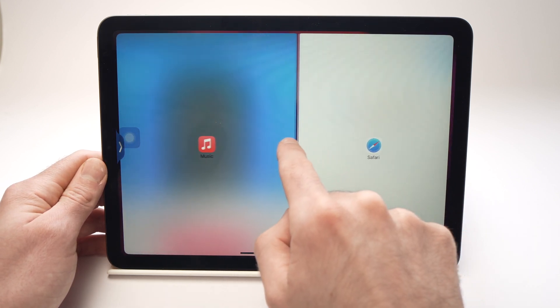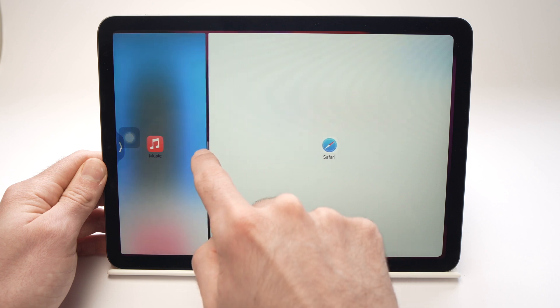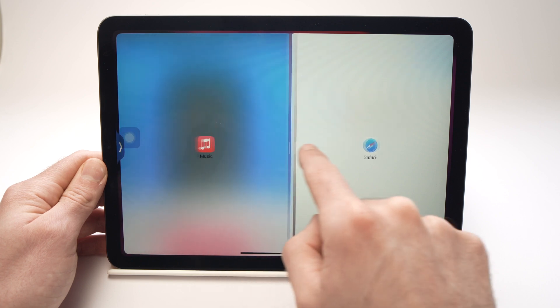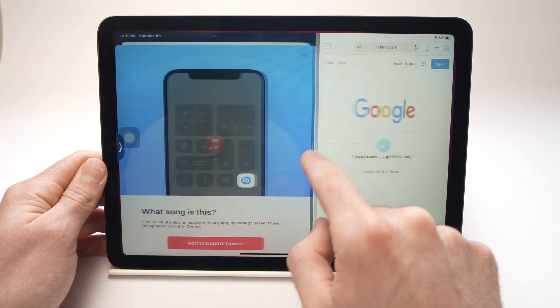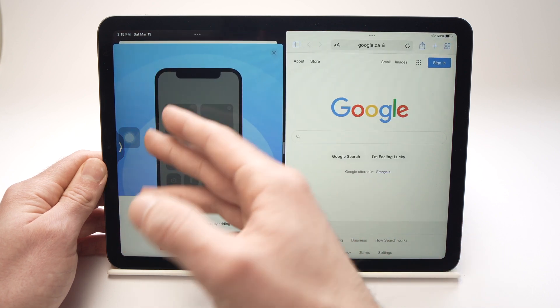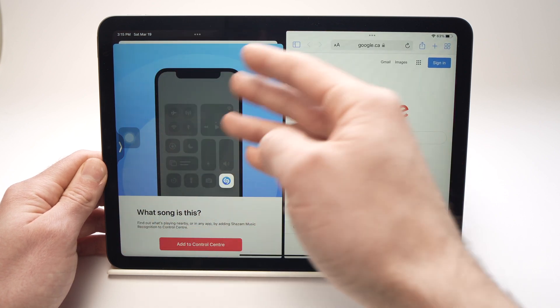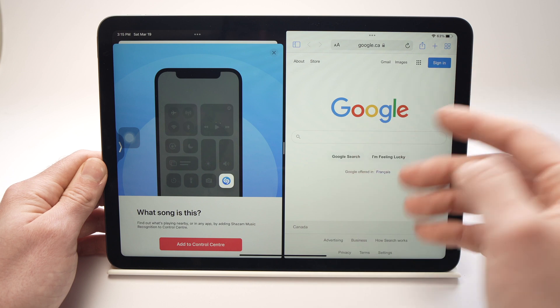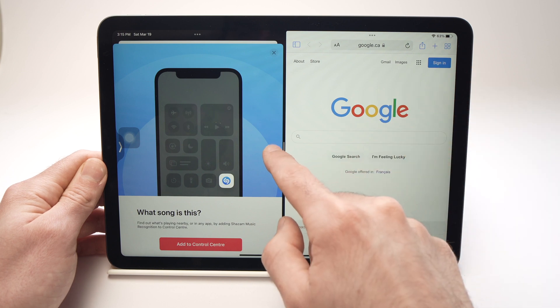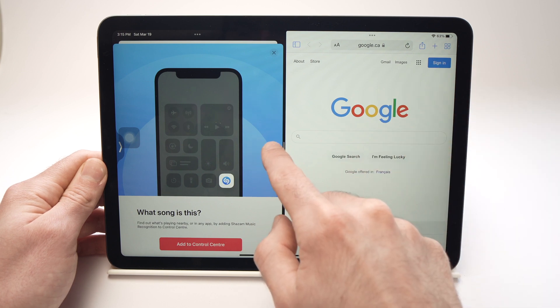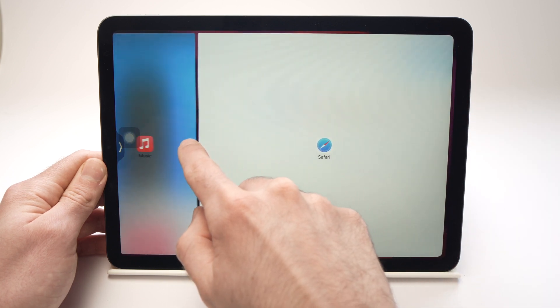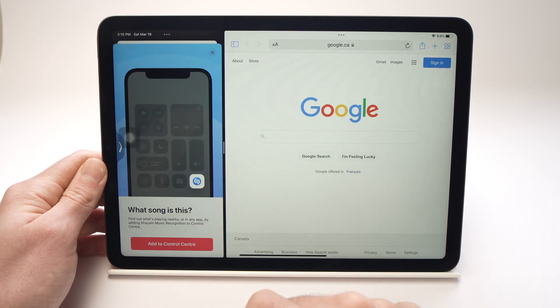This middle bar here — you can drag it either to the left or to the right. If you want Music to take more space, drag it that way. And if you want Safari to take more space on your screen, just drag it the other way.